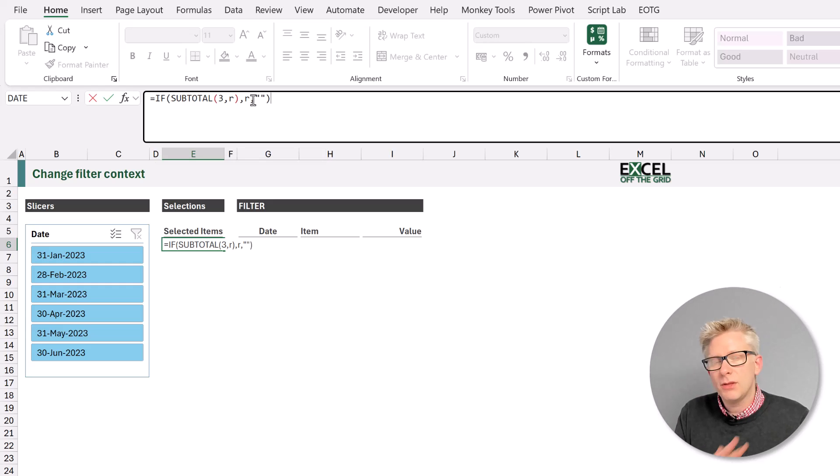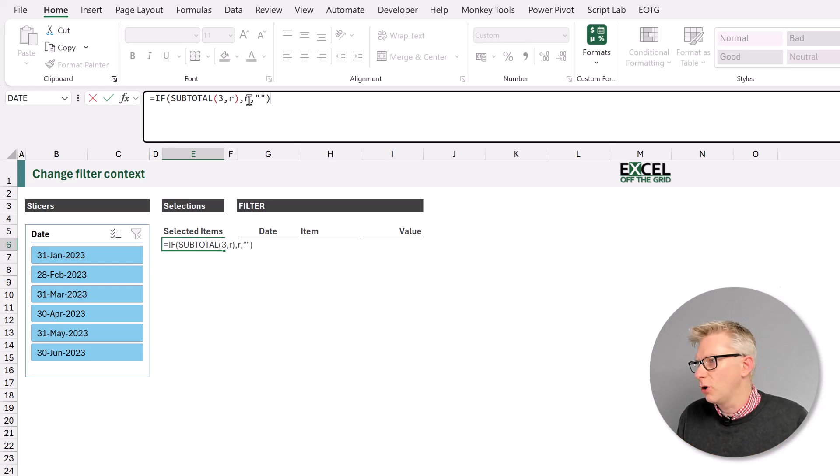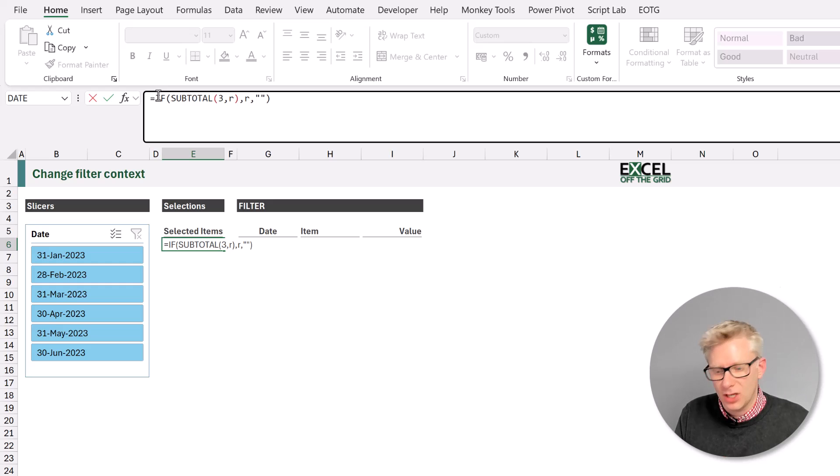Now at the moment this function won't work, we need to force it to work on a row by row basis. For this we're going to use a by row and lambda combination.